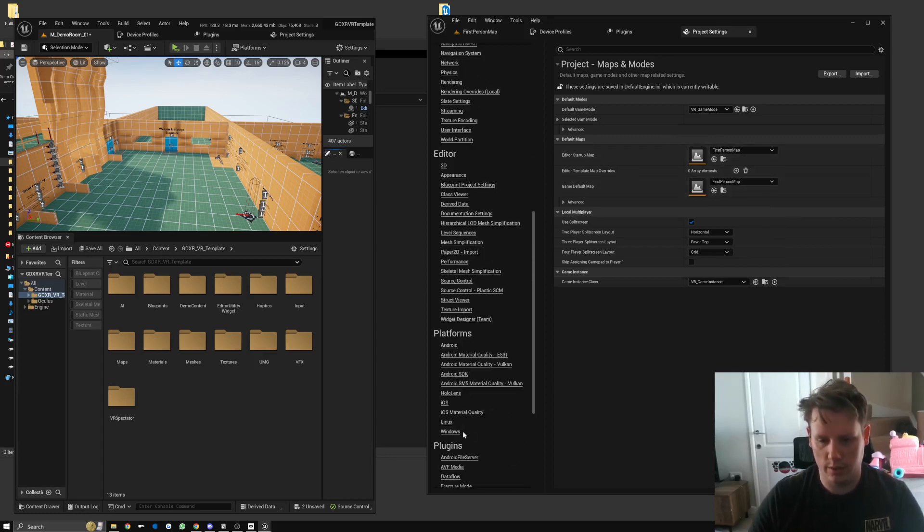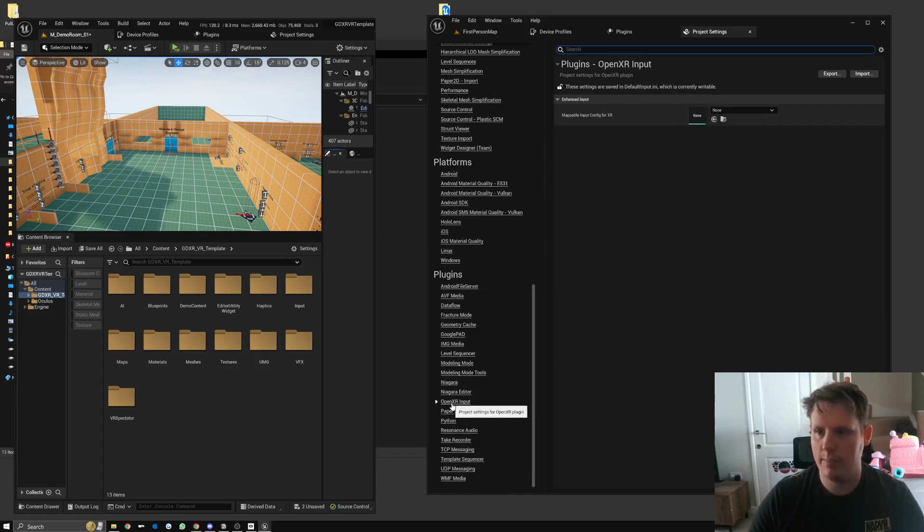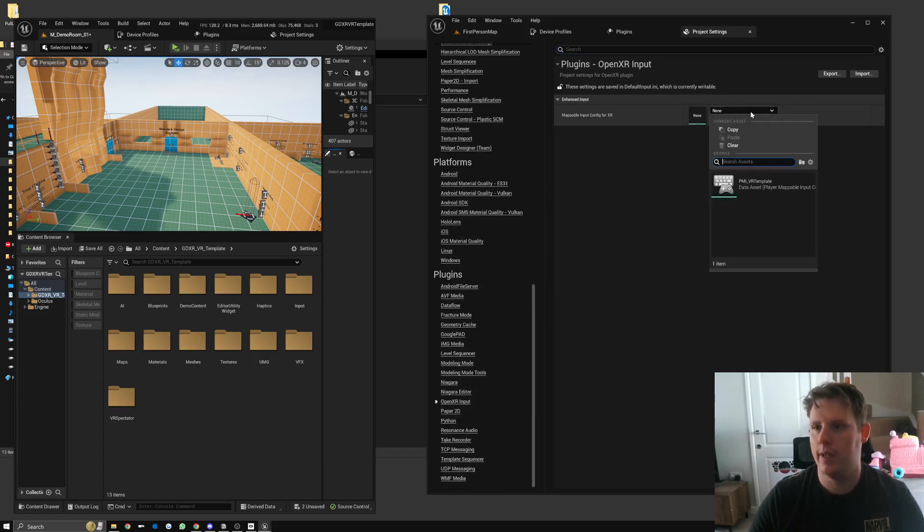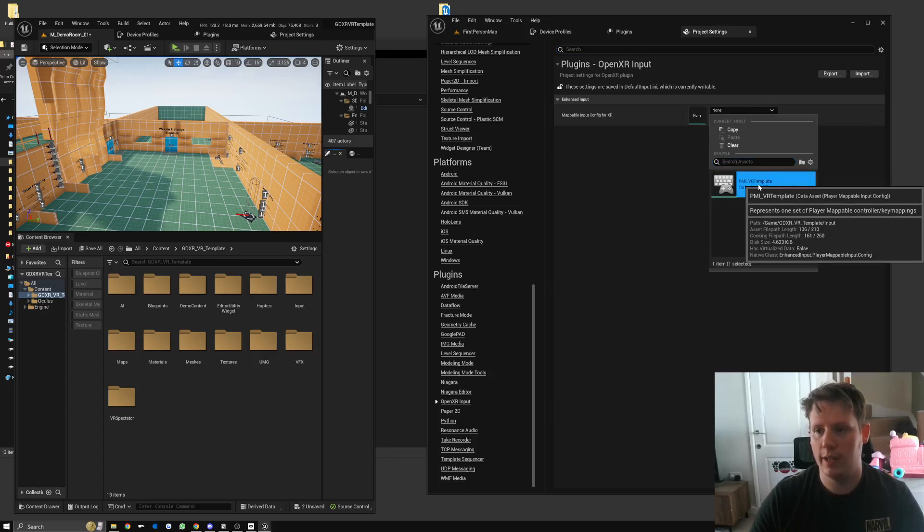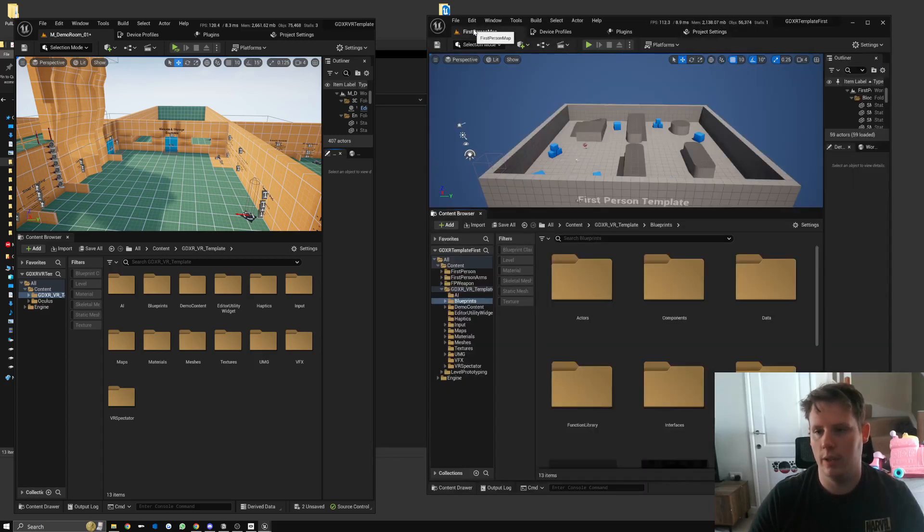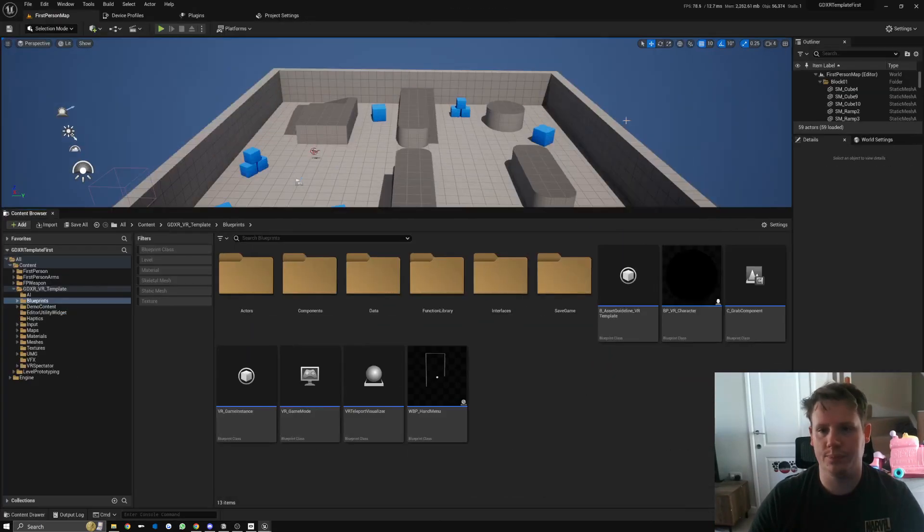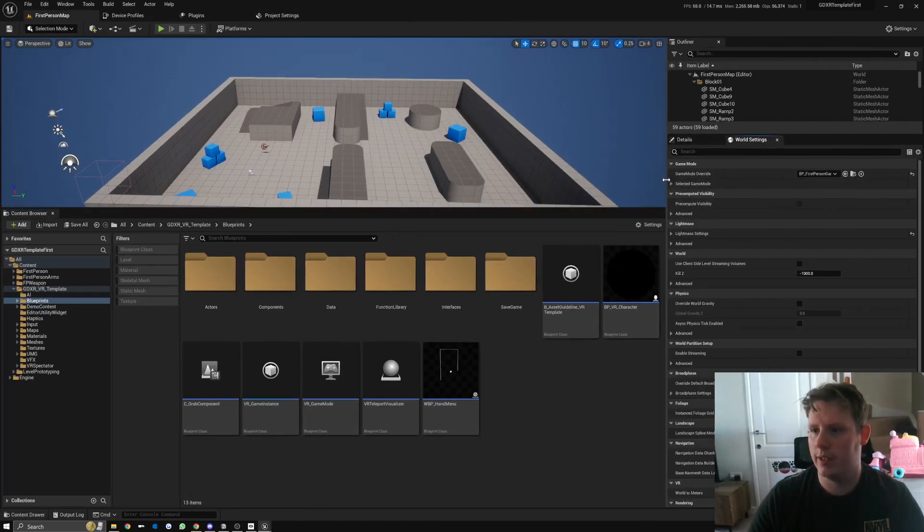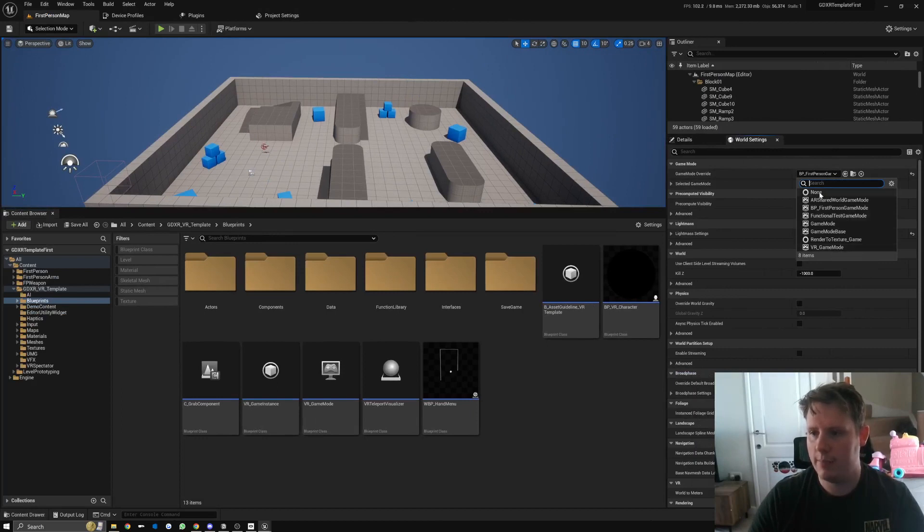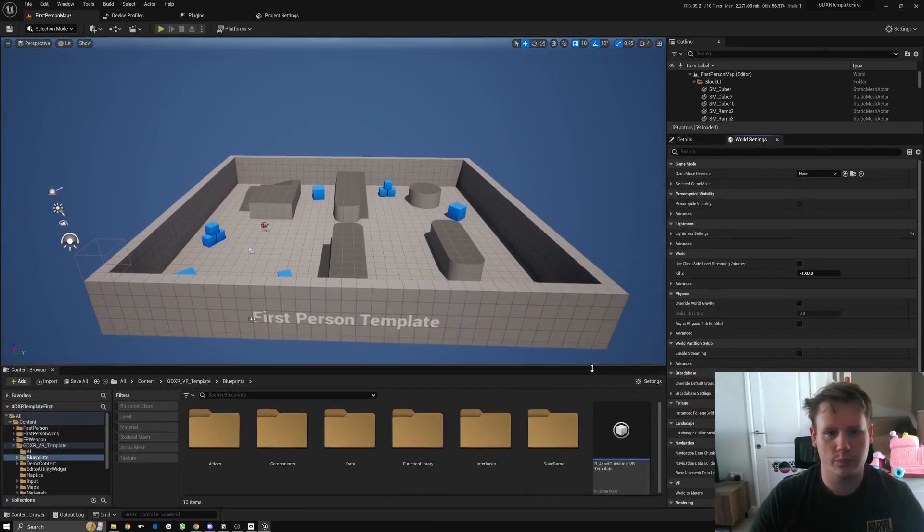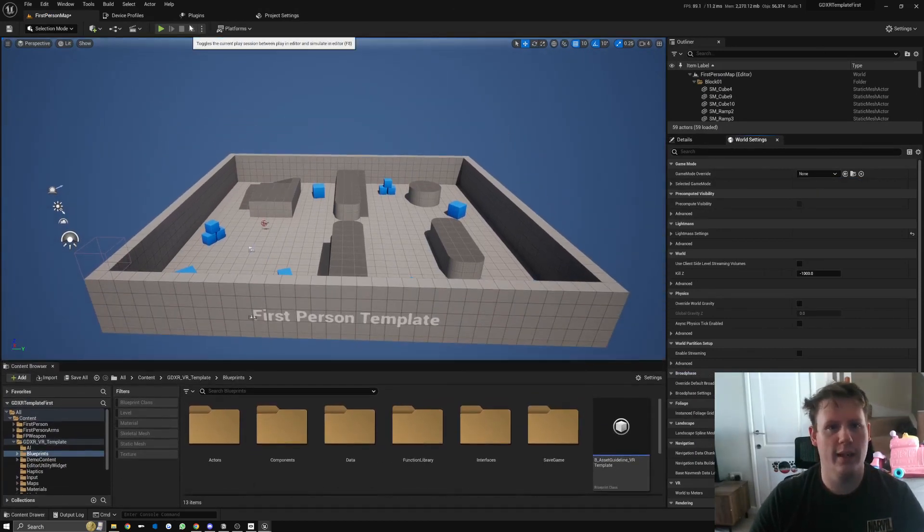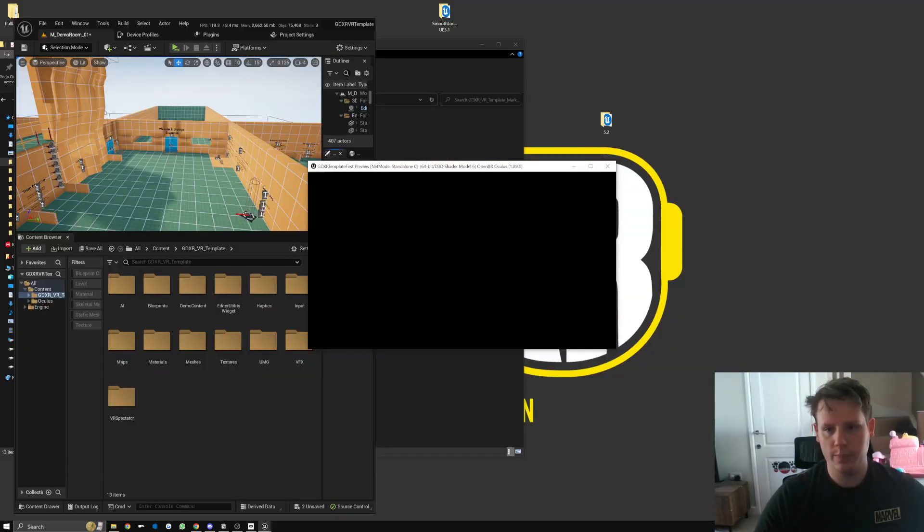Scroll down to the bottom to OpenXR Input, then from the drop-down here we can select the PMI_VR_Template. In the first person map, we can go to World Settings and make sure this is clear, so None, or you can set it to VR_GameMode. Set it to None and now we should actually be able to do VR preview.